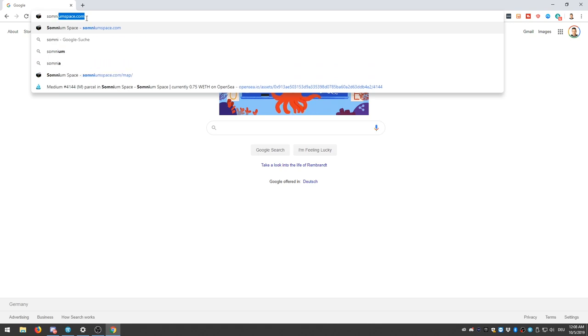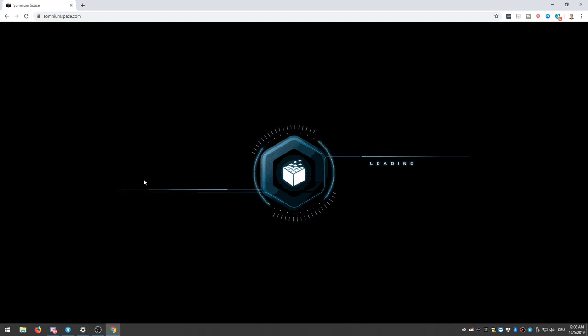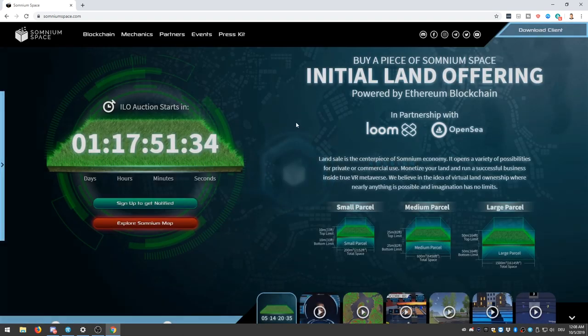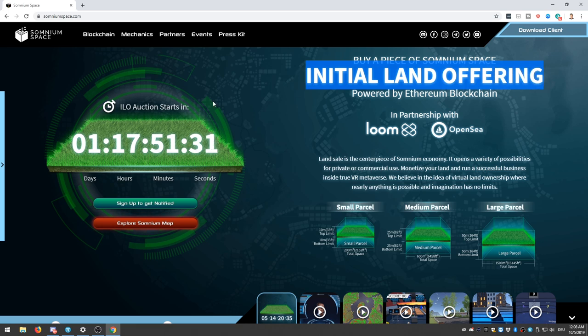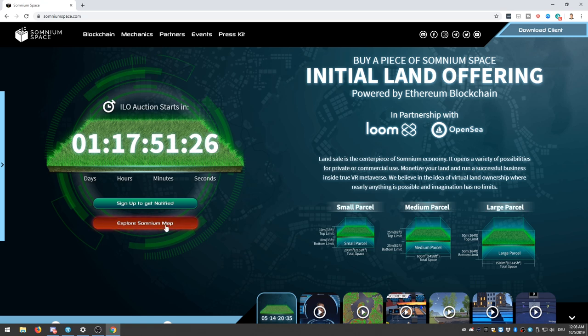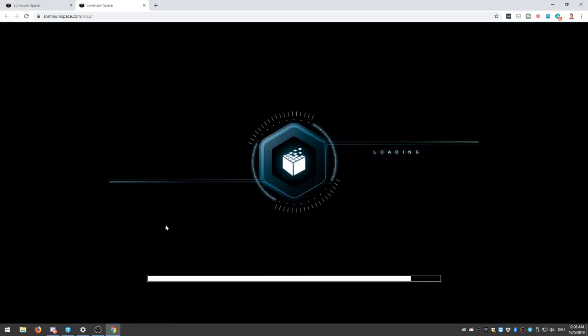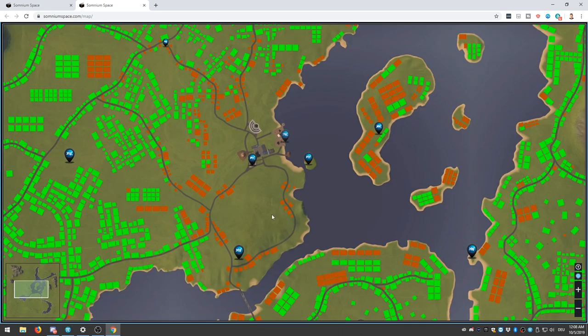So go to SomniumSpace.com. And here they do advertise their initial land offering. Makes so much sense, right? So initial land offering. And as you can tell here at the time of the recording, this hasn't actually started yet. But when you watch this video, this already has started. So now let's have a look at the virtual land, at the virtual map.